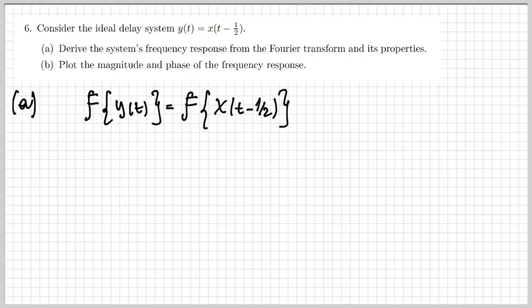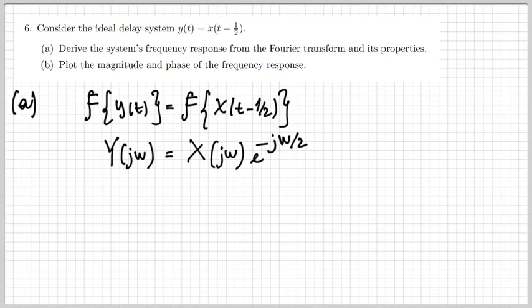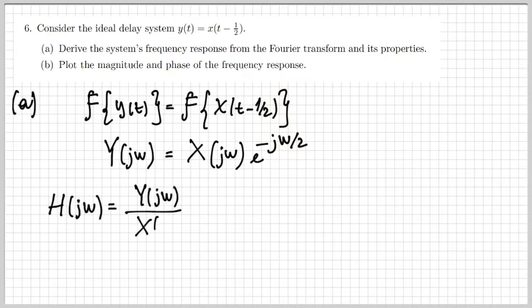The frequency response is the Fourier transform of the impulse response h(t). First, let's take the Fourier transform of both sides — y(t) and therefore x(t - 1/2). We get this equality: the Fourier transform of y(t) is capital Y(jω), and the Fourier transform of x(t - 1/2) is the Fourier transform of x(t) times e^{-jω/2}. This is because of the time-shifting property: a shift in the time domain corresponds to multiplication by a complex exponential in the frequency domain.